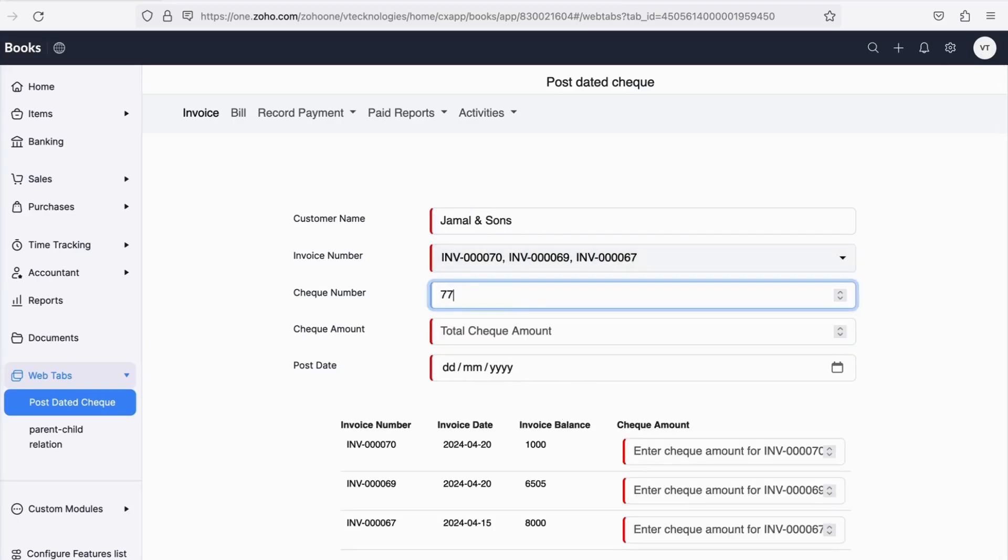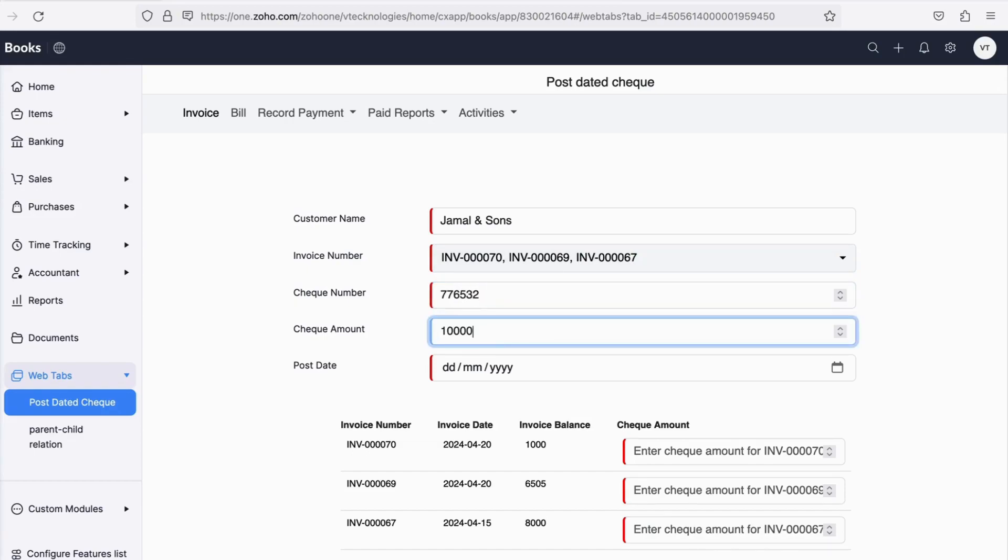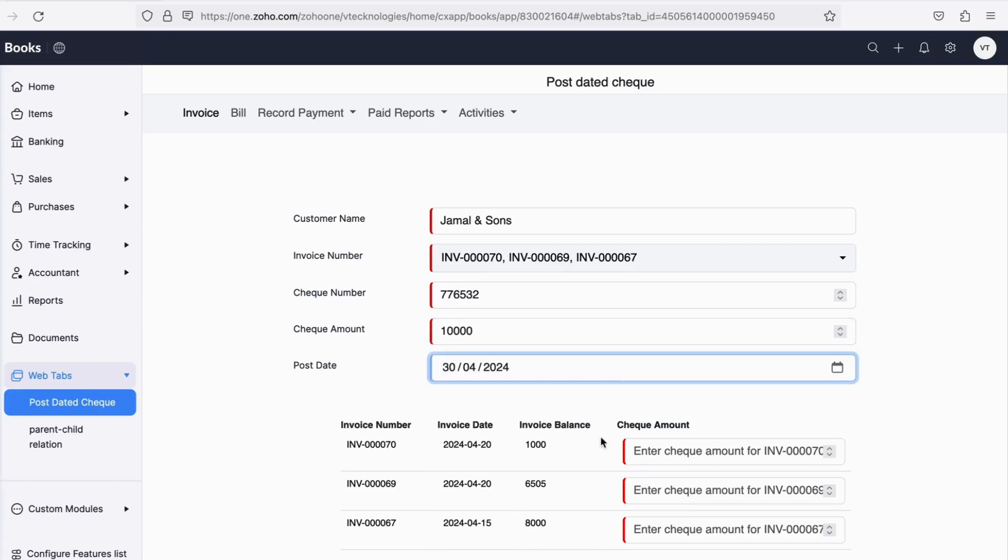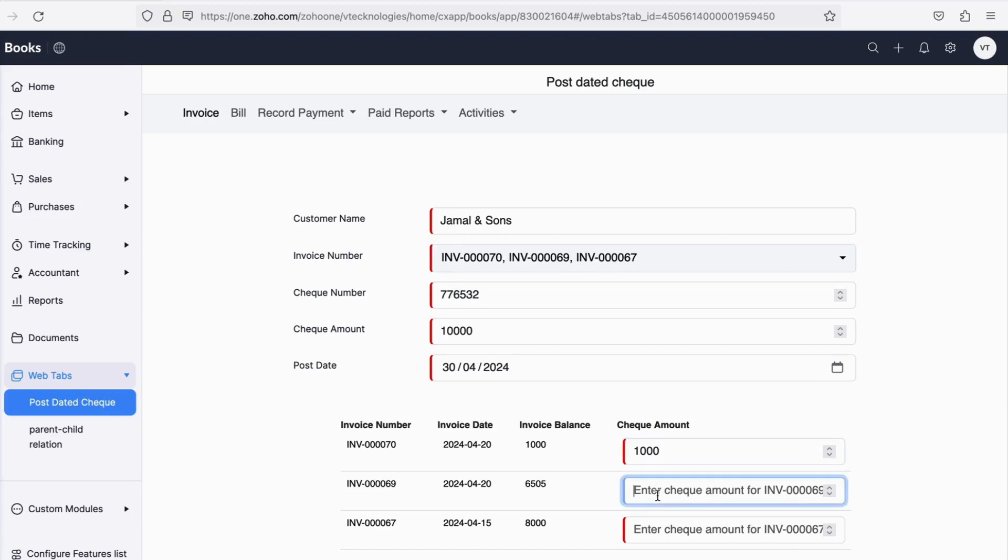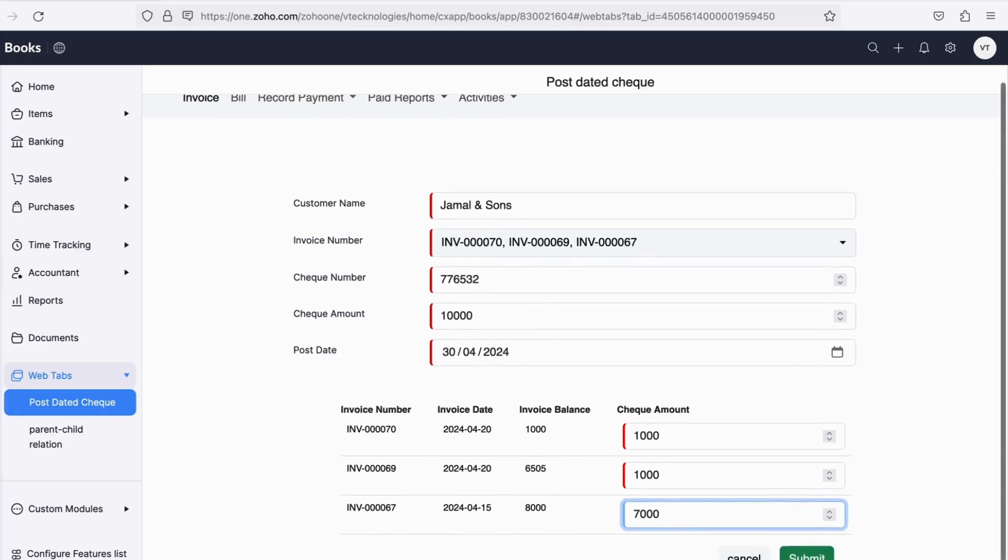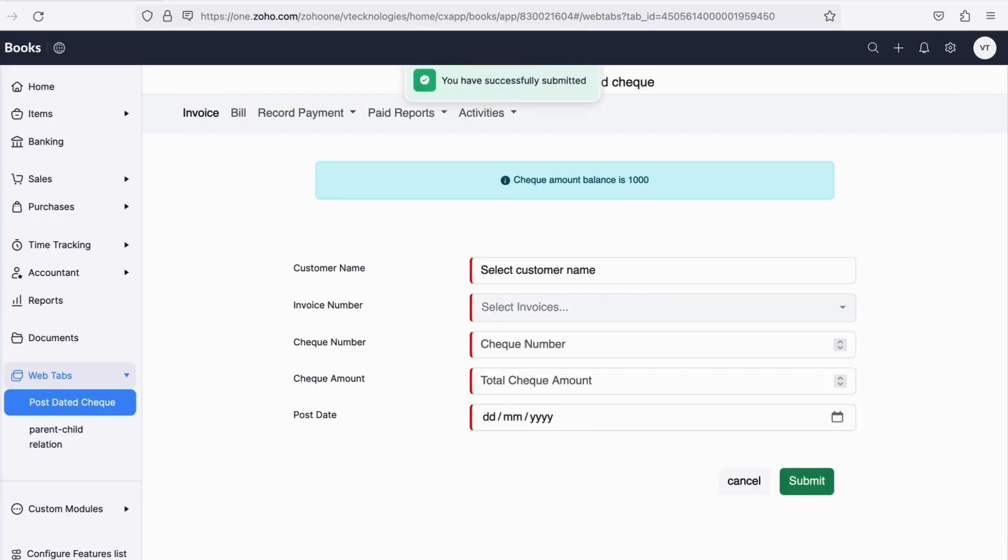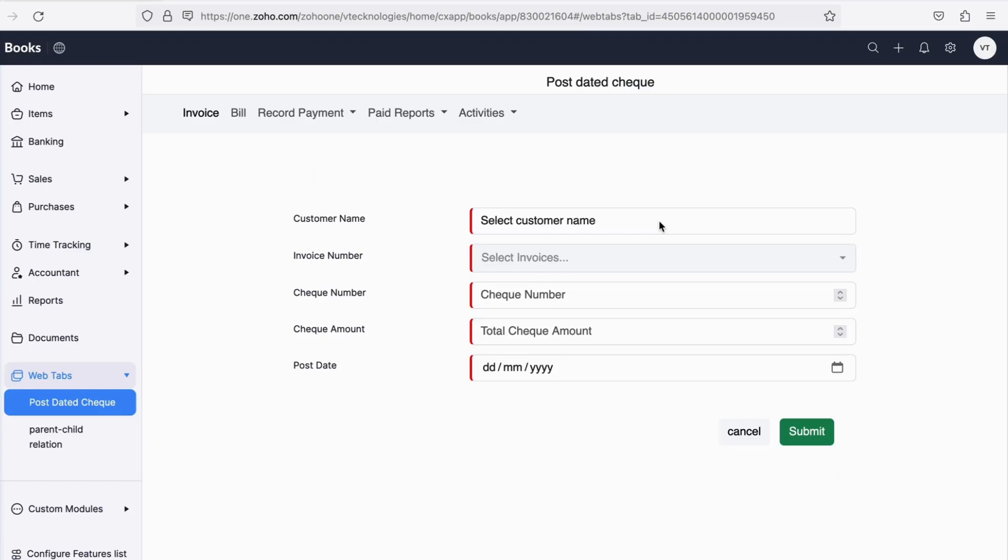It's common for a business to receive a check from one customer against multiple invoices. Hence, we have given the option to select multiple invoices from the drop-down. Next, you will have to enter the details of the PDC like check number, check amount, and the future date of the check. If any pending amount is available in the check, we also display a pop-up that says what is the pending amount. Just in case someone goes overboard and allocates the amount more than what is received, we will throw an error and restrict the user from recording the same.